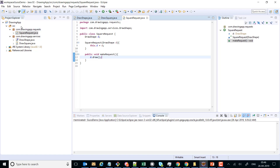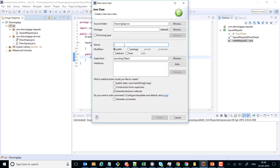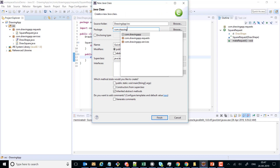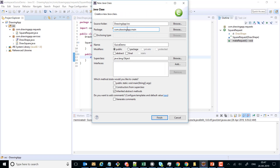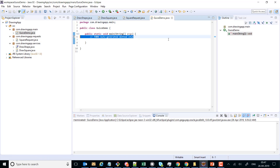We can define a class called JuiceDemo under the package com.drawingapp.main, because our main method is going to be contained inside it. We check the checkbox so it generates a class with the main method. Please note that I have shown you a web application in other videos, but here we are just going to have a simple Java application. Instead of sending the square request from a web page, we are going to send it from this main method.